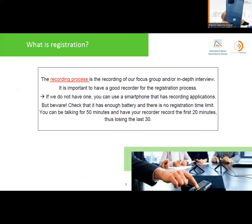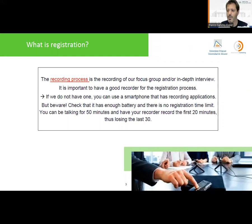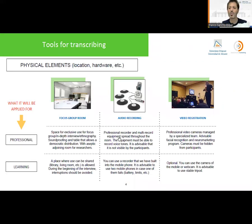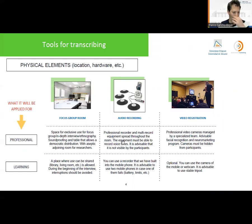Be prepared because it would be a pity to spend one hour speaking with a person in an in-depth interview and lose the information. It is very difficult to repeat an interview. Let's think about the physical elements we have to take into account before we do the recording and transcription. We are going to divide this depending on whether you are professionals or doing this for learning purposes.